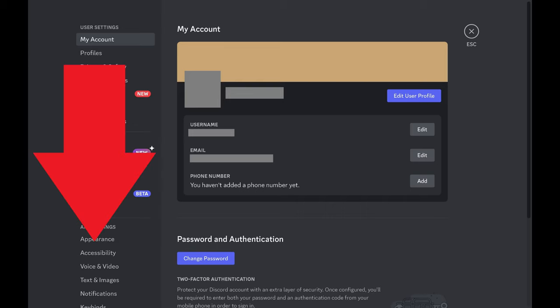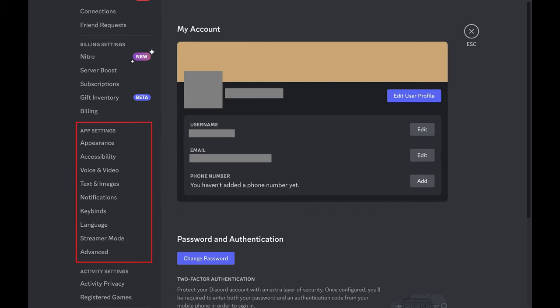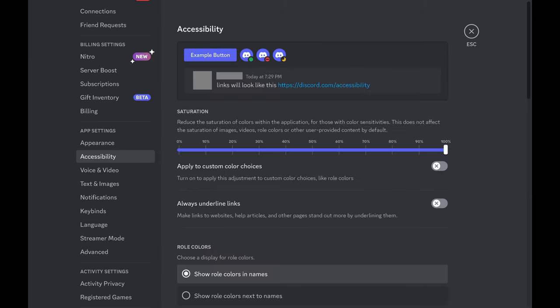Step 2: Scroll down to the app settings section in the menu on the left side of the screen, and then click Accessibility in that section. Accessibility options are shown on the right side of the screen.